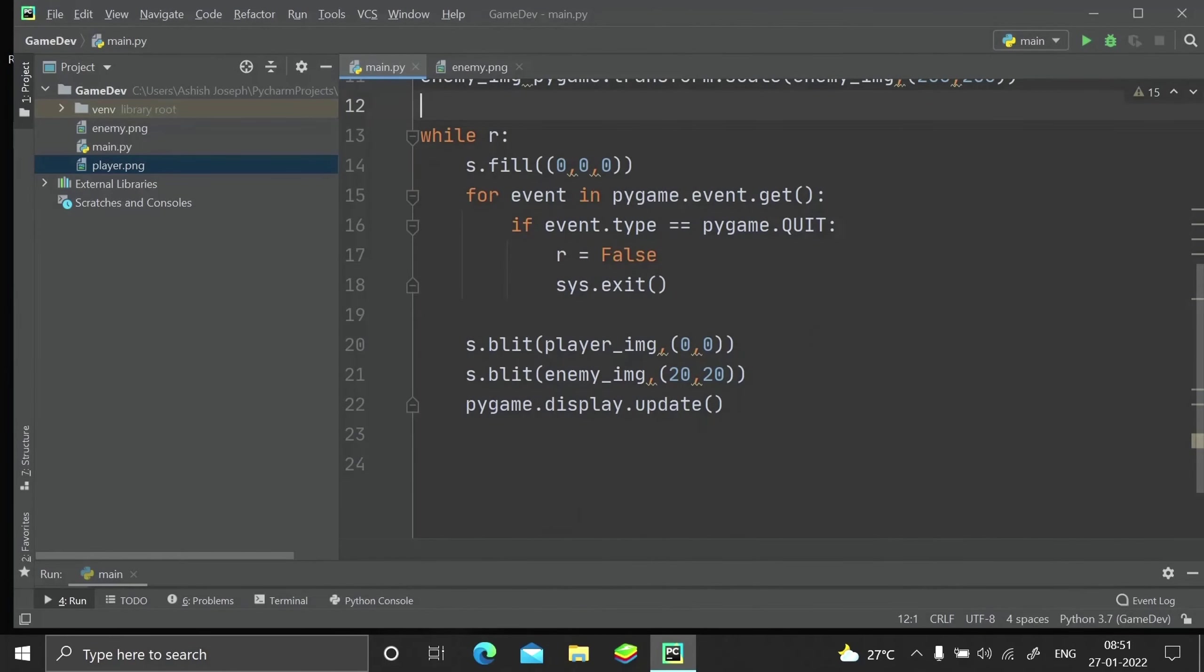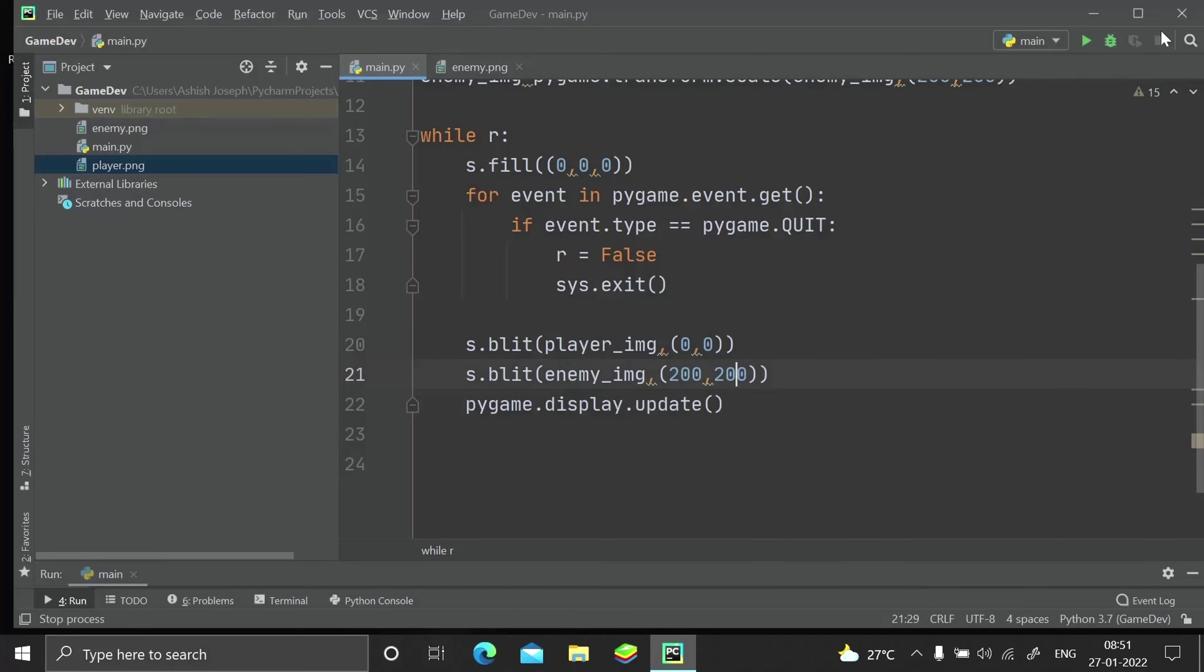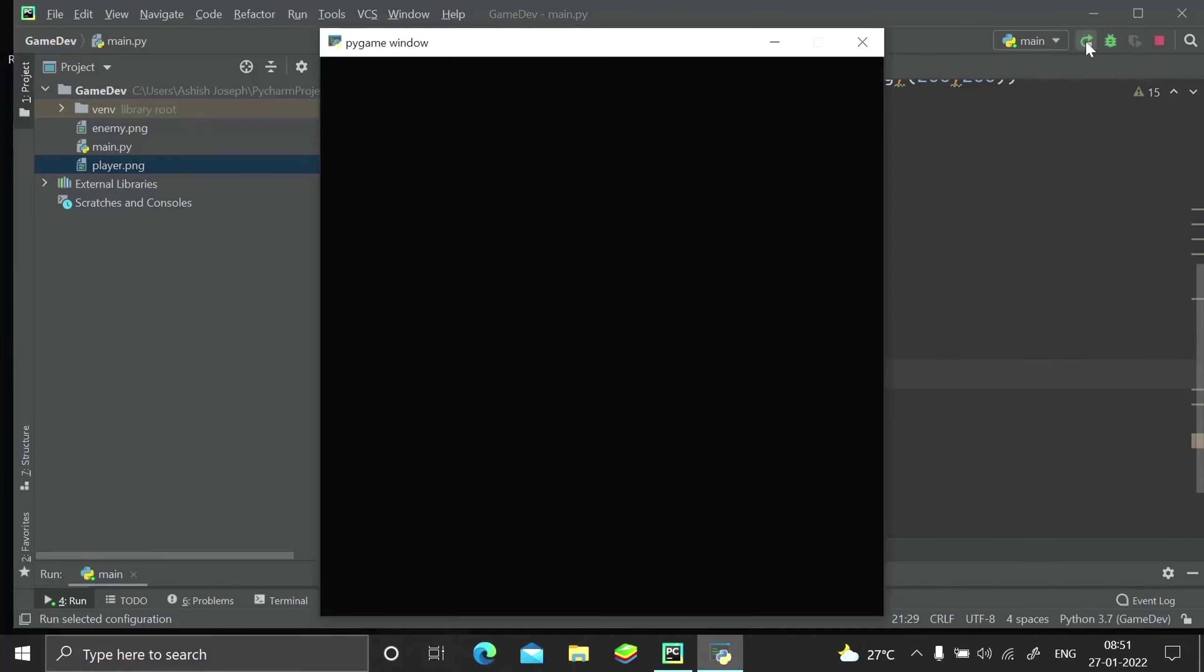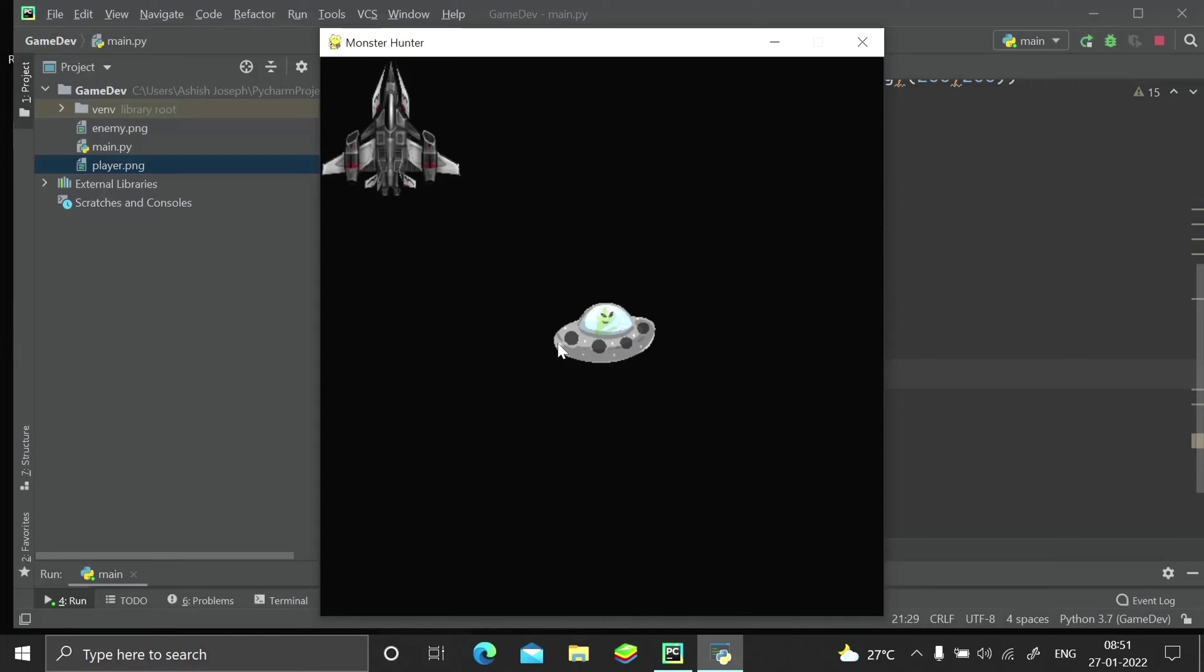Now if we run that, you can see our alien is over here and we have our player over here. Let me just go ahead and increase the distance between them and run that again. Now you can see our player is over here and our enemy is over here. That's it for this video. Make sure you like and subscribe to the channel. Part three will be coming up real soon where we have player movement. Until then, ciao.